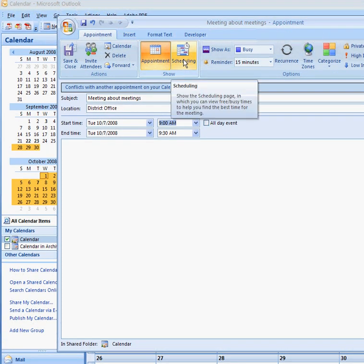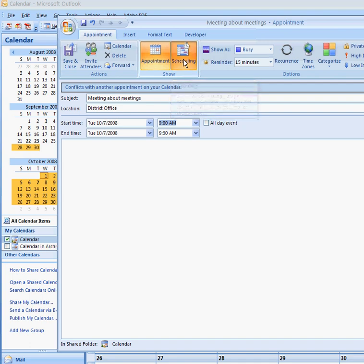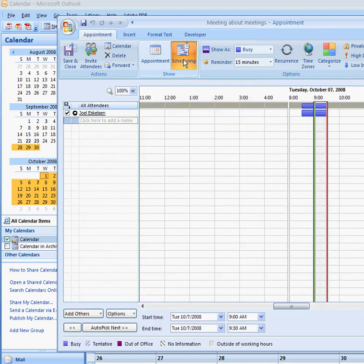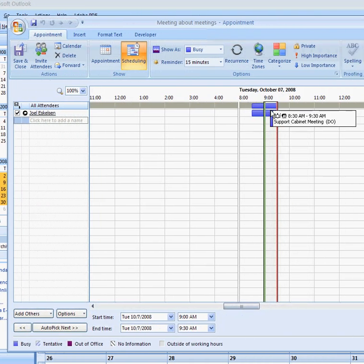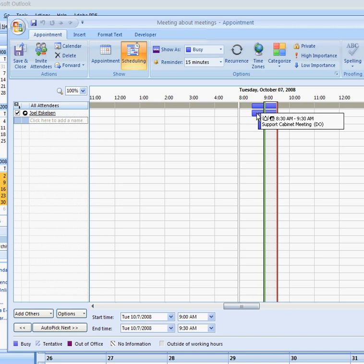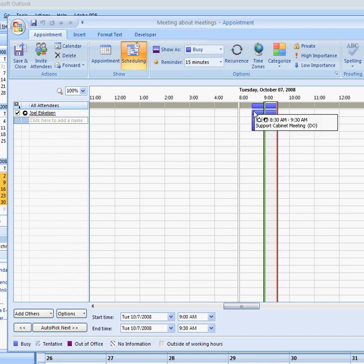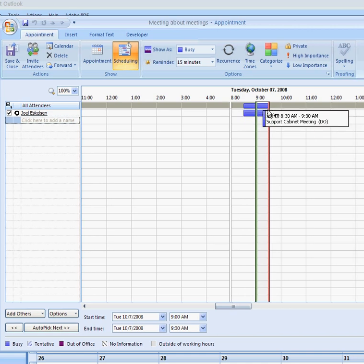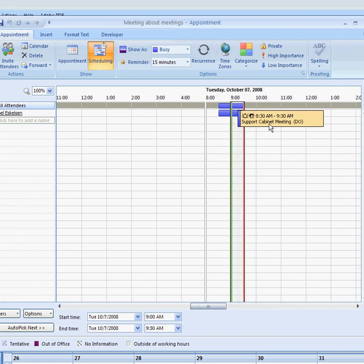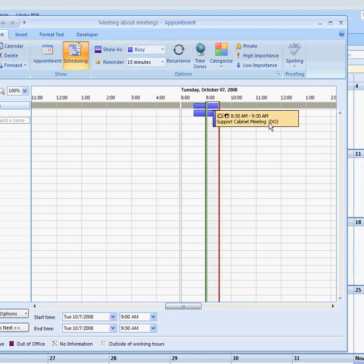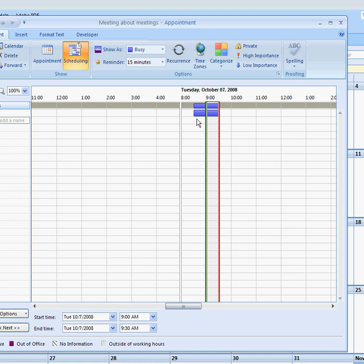We'll hop over here to scheduling up here and we can now see my schedule. 9:30 actually won't work for me because as you see here, this blue section is, I have a meeting and we can see that it's a support cabinet meeting. It's at the district office for me. So 9:30 is not going to work for me.